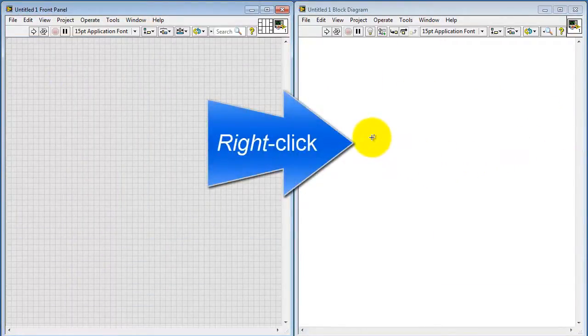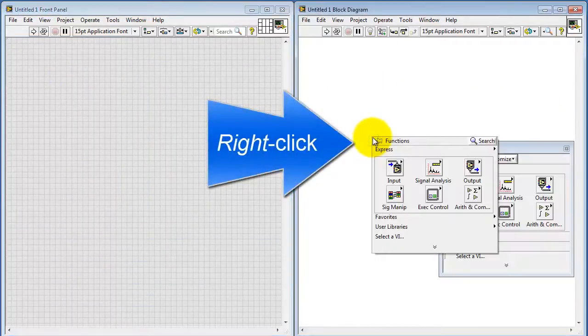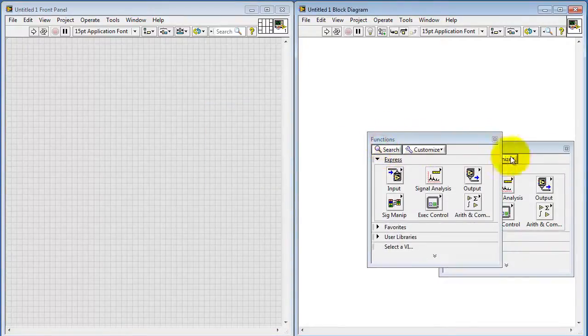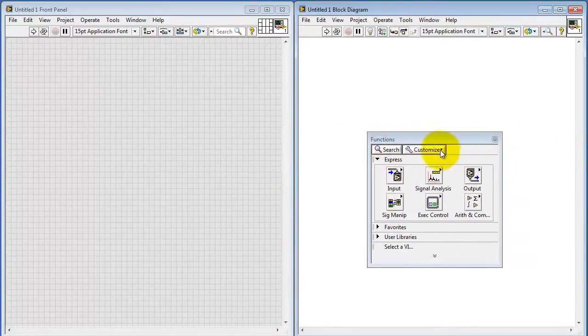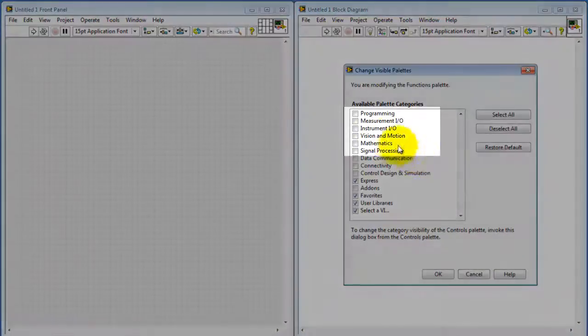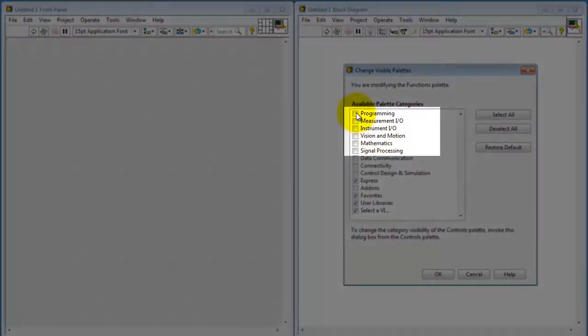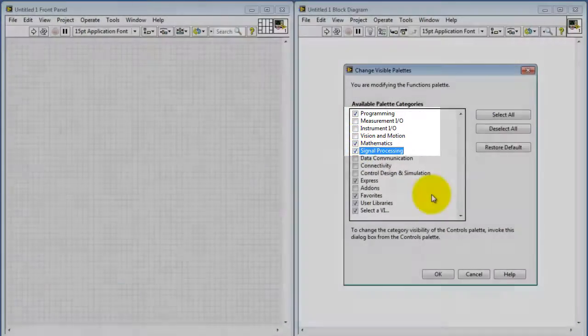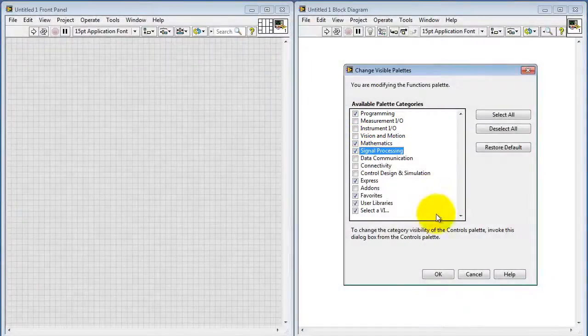Now right-click to open the palette and then push the pin to pin the palette to the background. Select Customize and then Change Visible Palettes. You want to include programming, mathematics, and signal processing to what is already checked.